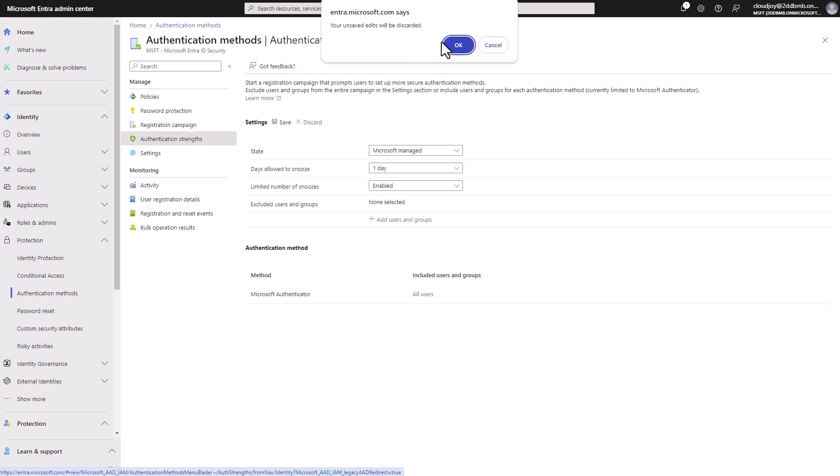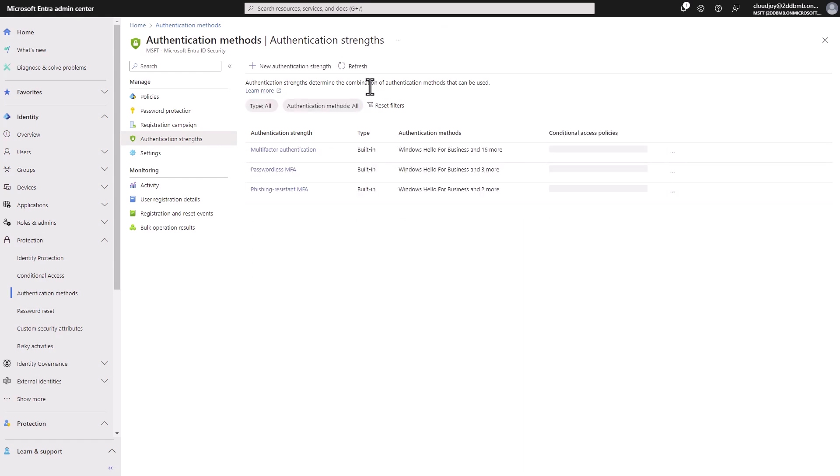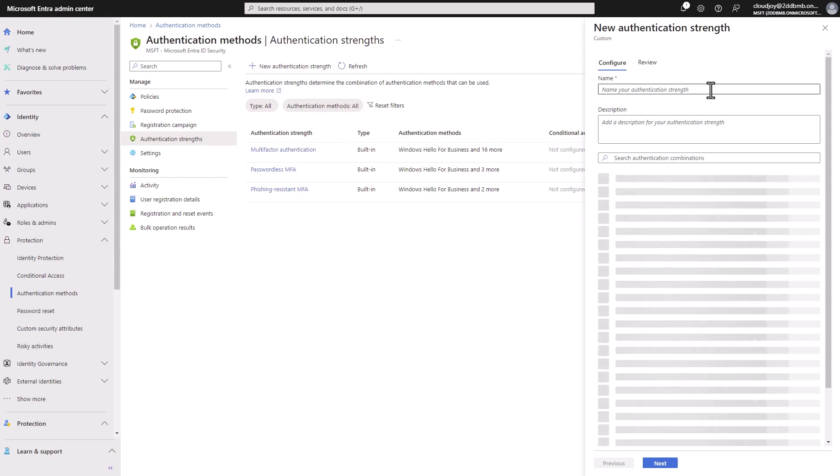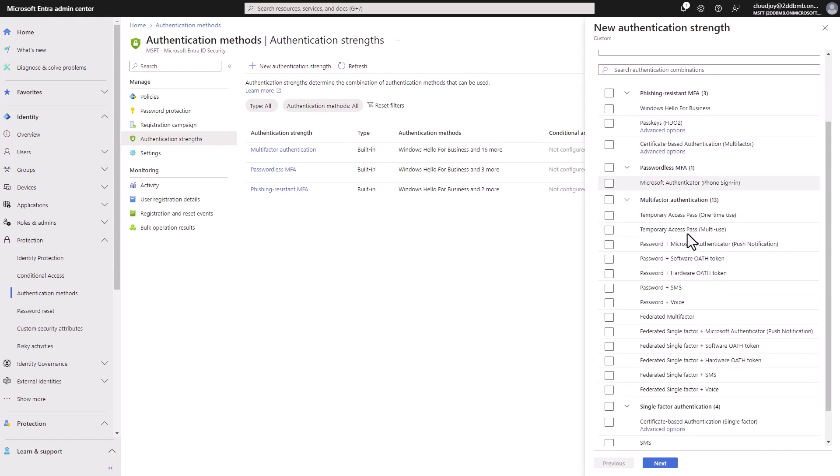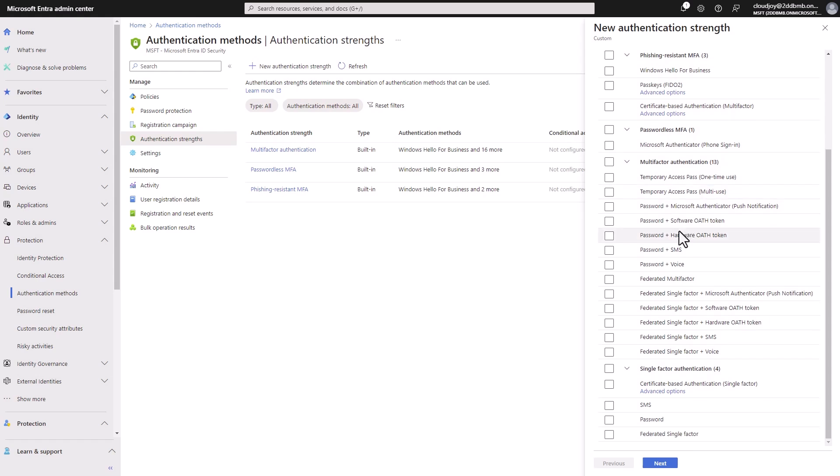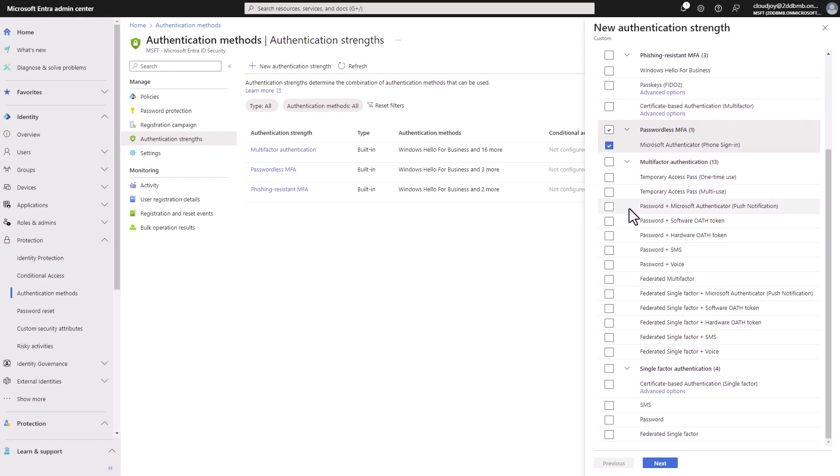So if you go to authentication strengths, we can look at some of the options here. So we have pre-configured building authentication strengths, but we can also set up, if you open this screen, we can configure our own authentication strengths. So for example, we can set up Microsoft authenticator phone signing, obviously like the device needs to be enrolled and meet some other prerequisites, or requirements.